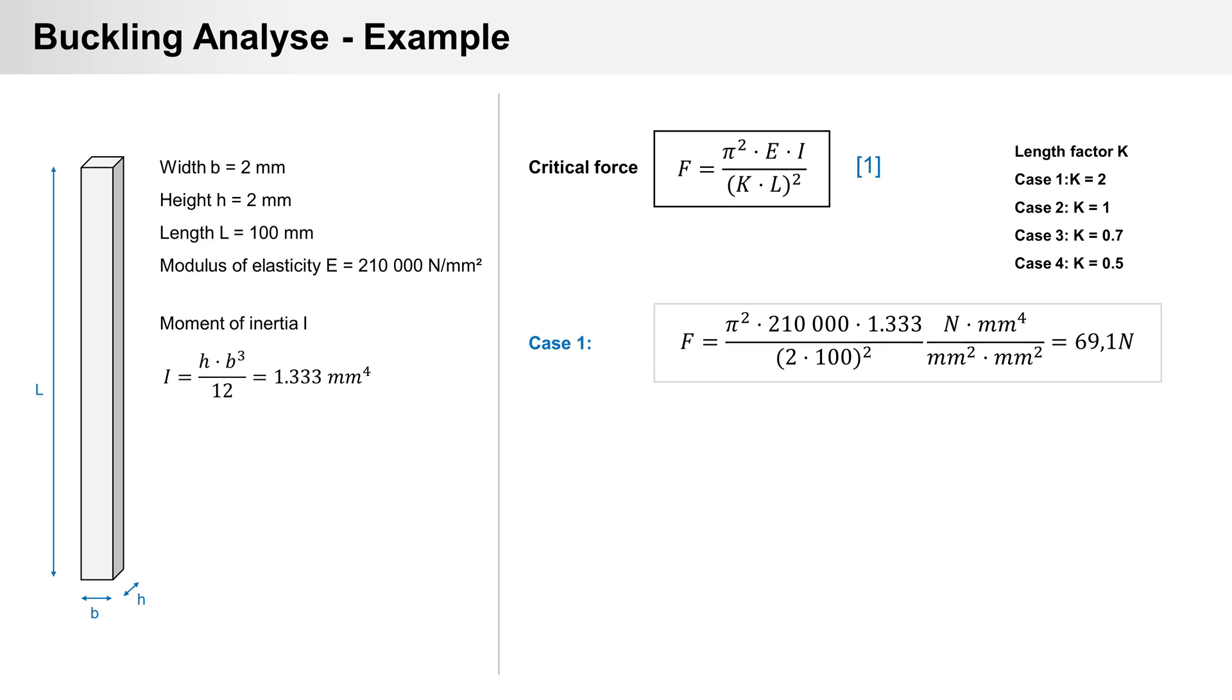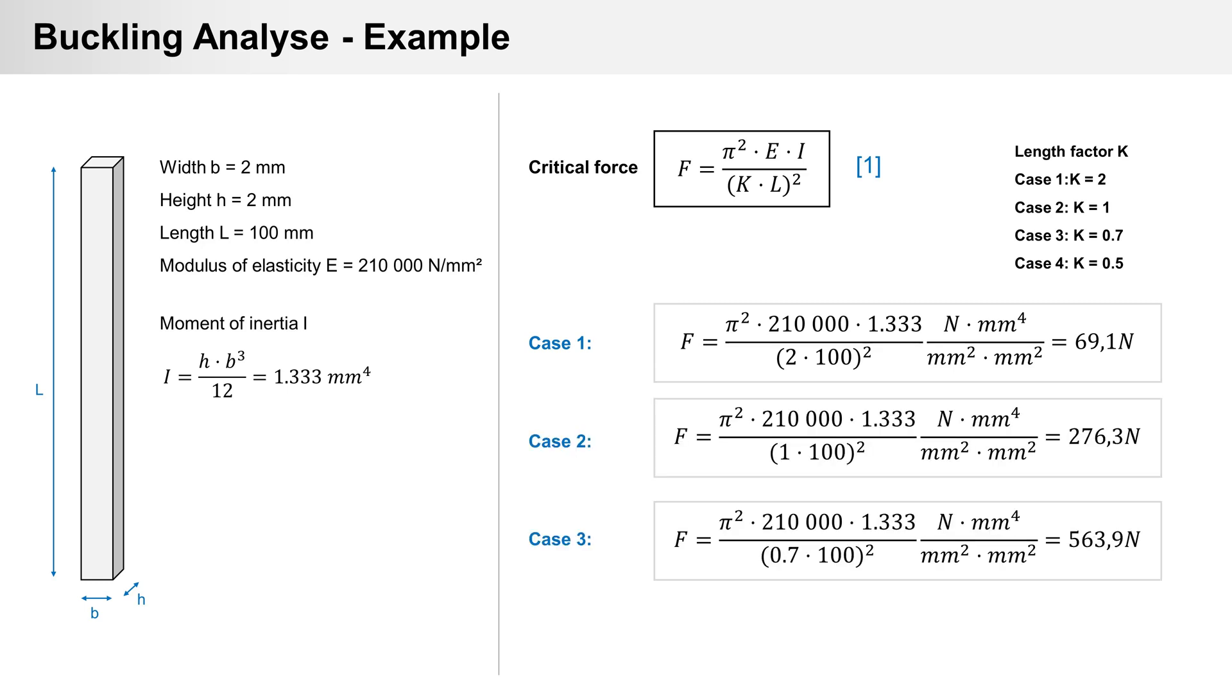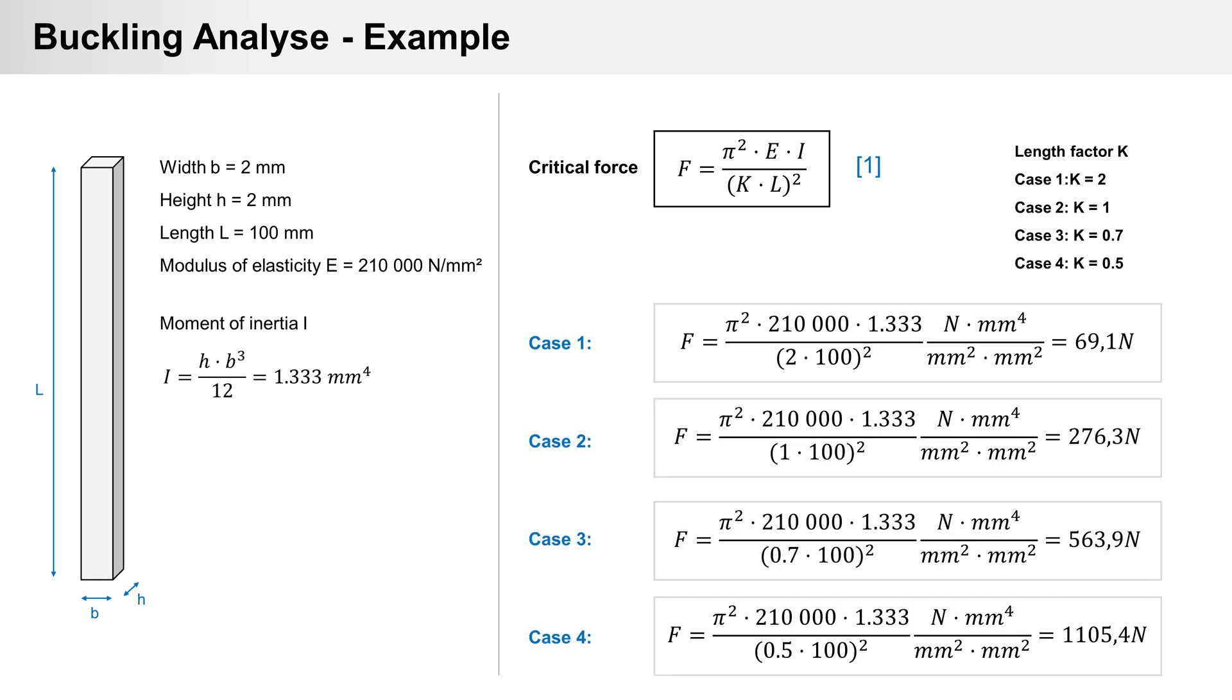With formula 1 for case 1, we have a critical force of 69.1 N. We calculate case 2, 3, and 4. Here you can see results for all cases.